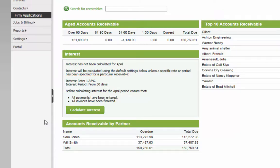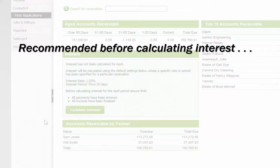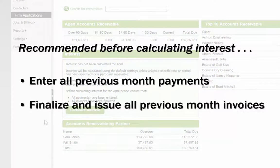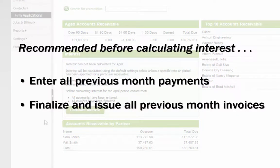It is highly recommended that all payments for the previous month be entered and all invoices for the previous month be finalized and issued before calculating interest.